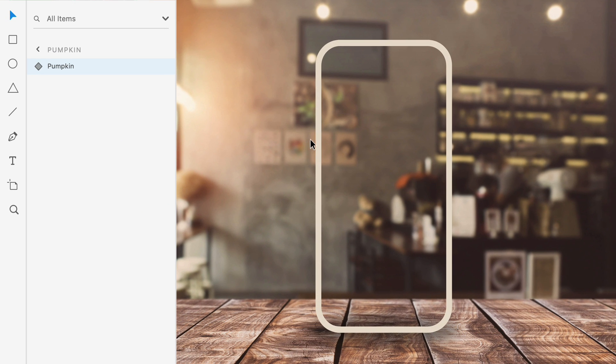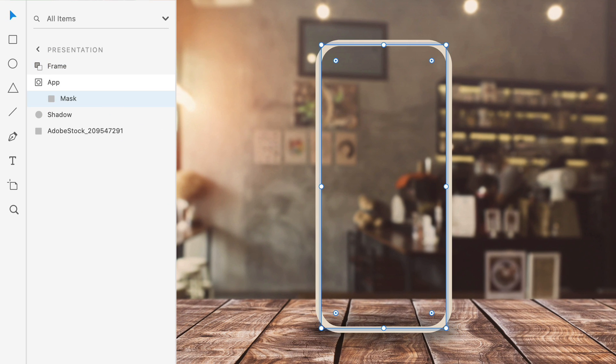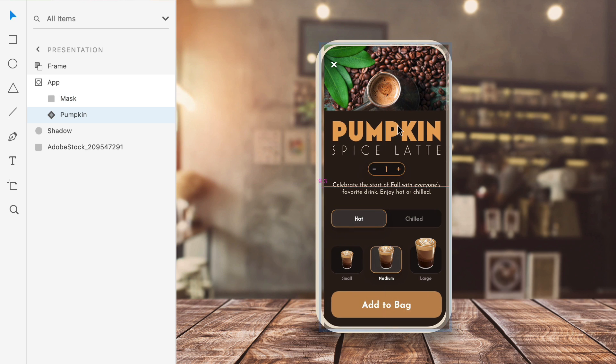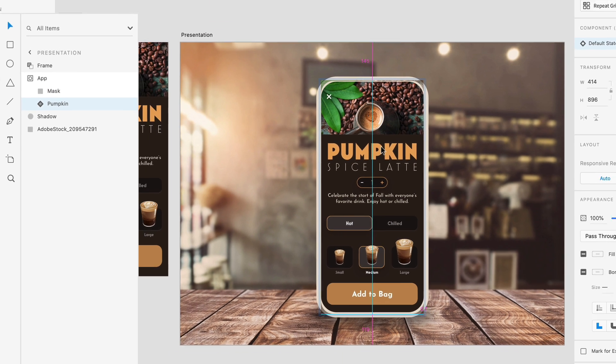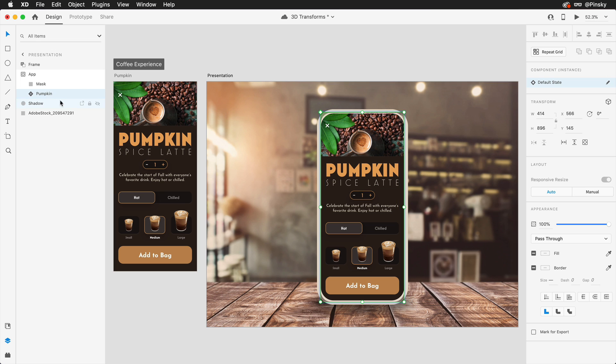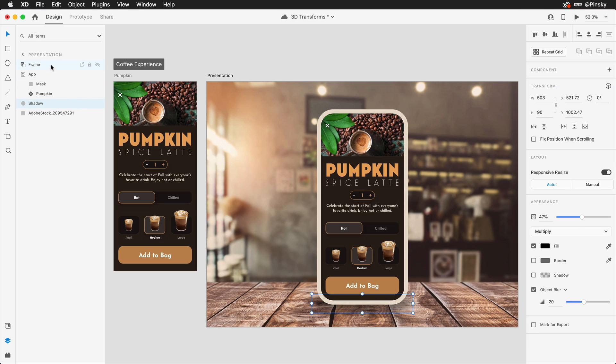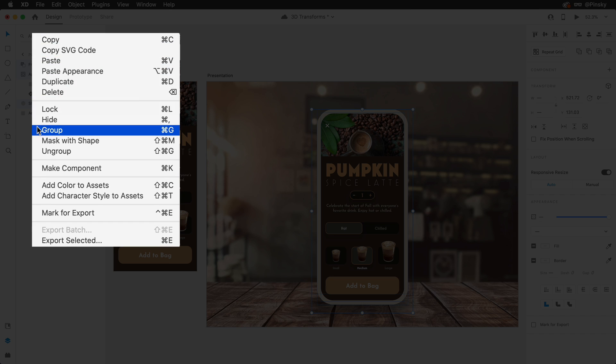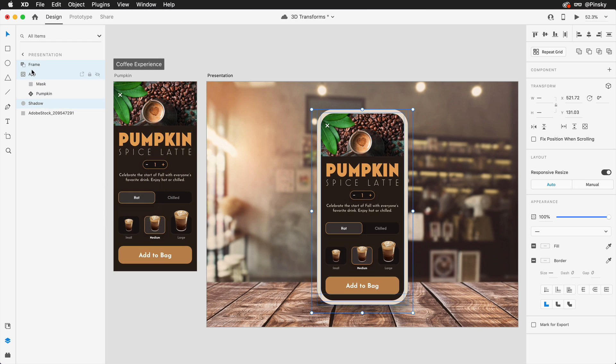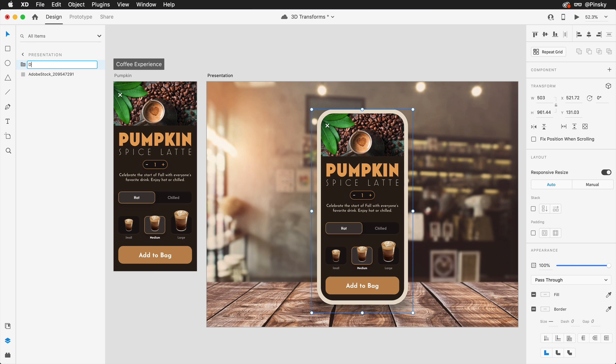I'll now bring in an instance to the presentation artboard and place it within the mask I have set up just to keep everything nicely contained within the screen. Finally I'll make sure to place the relevant layers into a group so that when the time comes all objects can be rotated together.